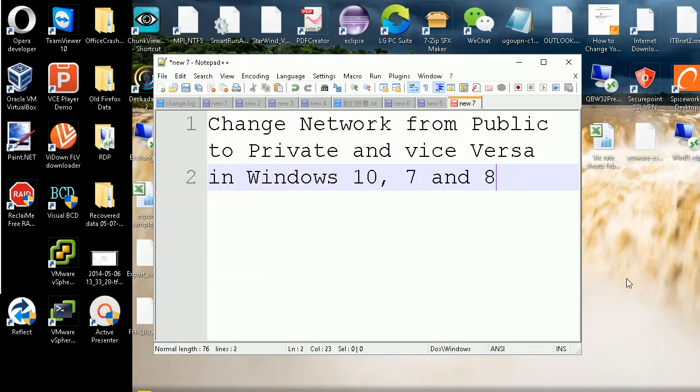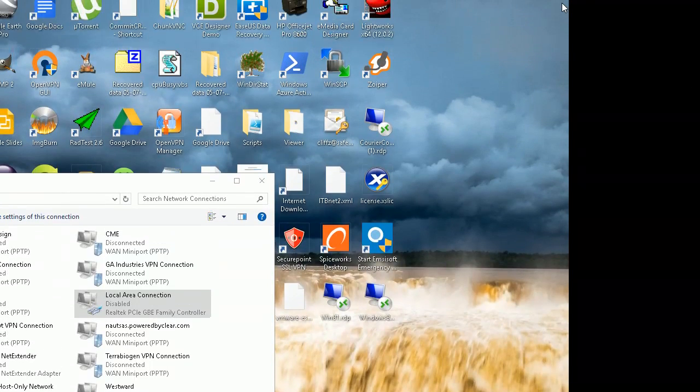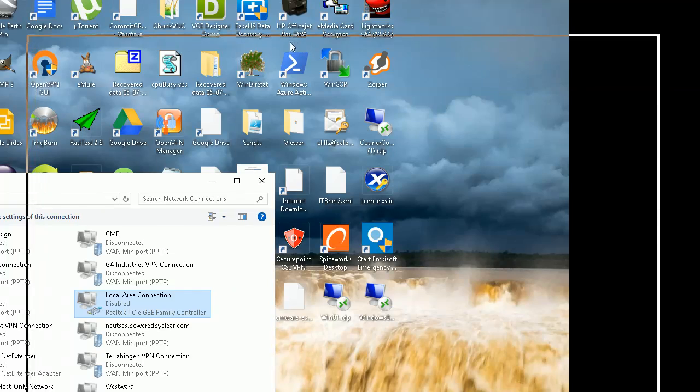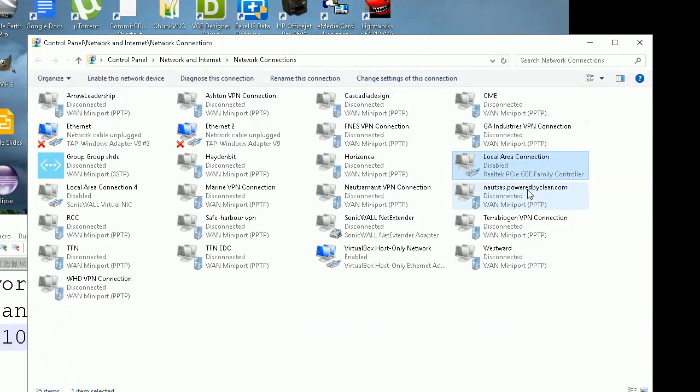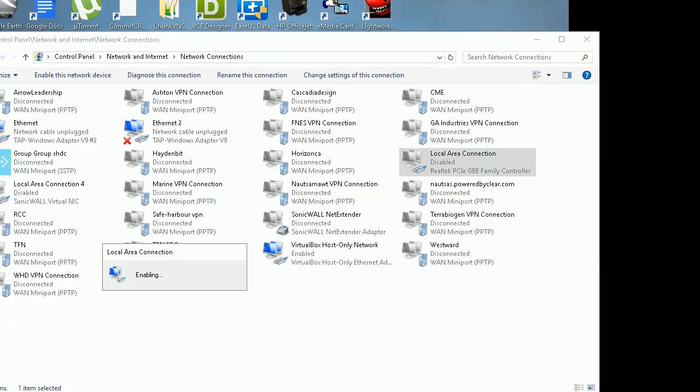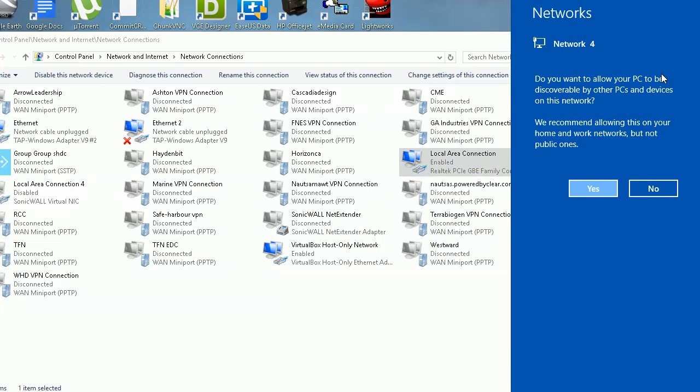So before I enable here, my network here, I'm going to move my bar to the notification area. So here it is. So now enabling. So watch this. Yeah, here you go. Yes or no. Yes or no.